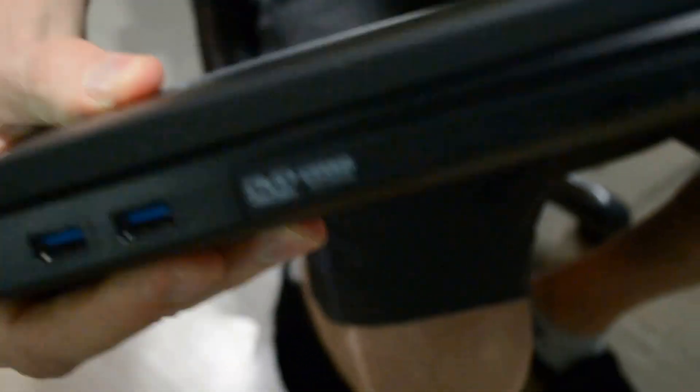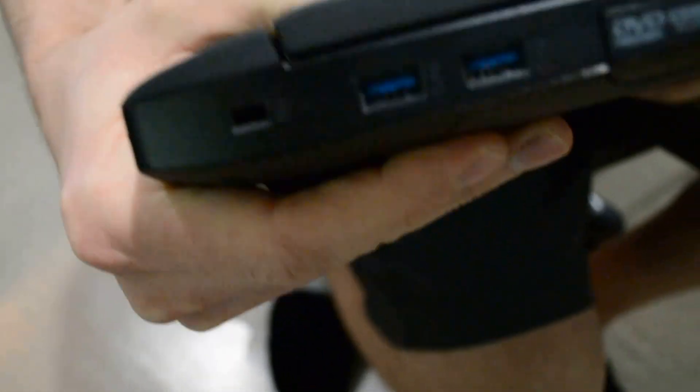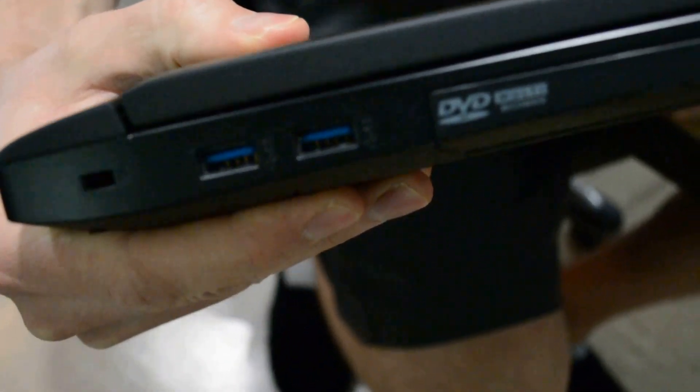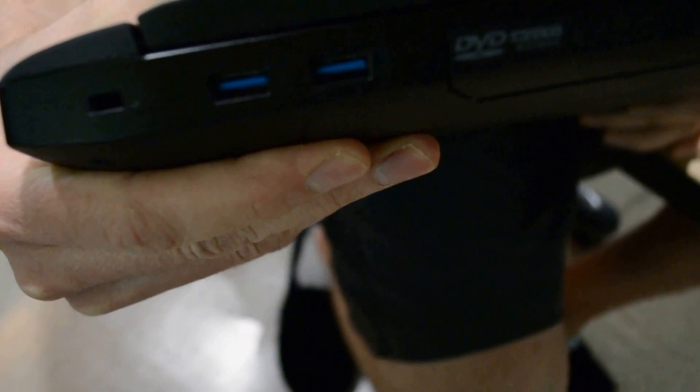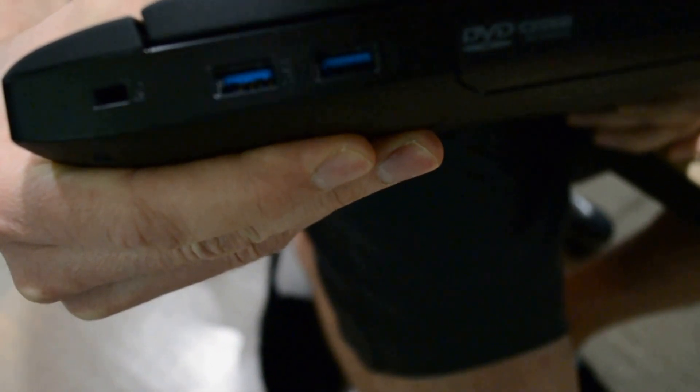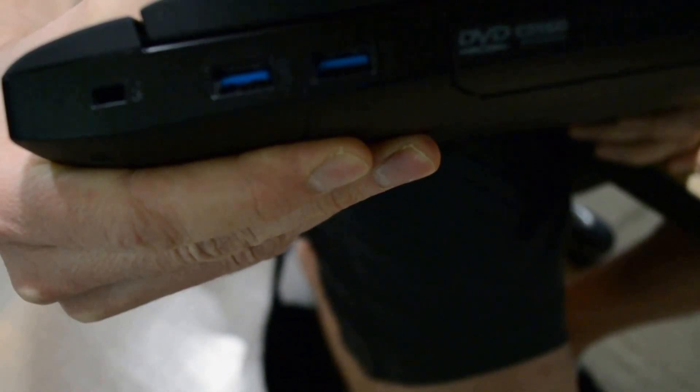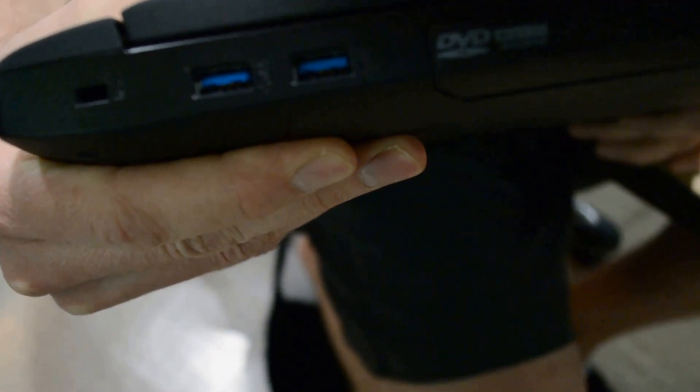On the side here, we have two USB 3.0 ports, Kensington lock, optical media, and SD card - hopefully you can see that.